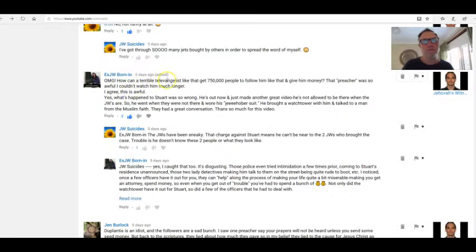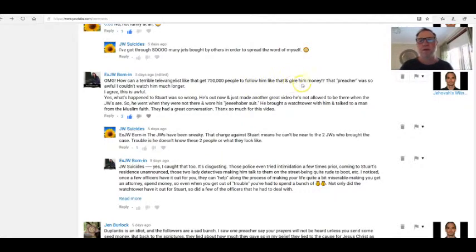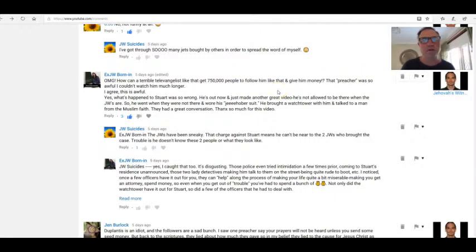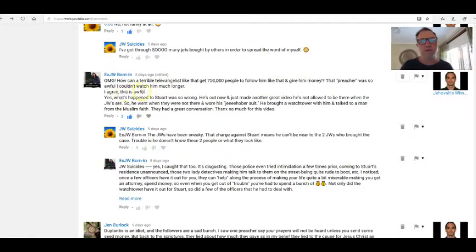xjw born in: Oh my god, how can a terrible televangelist like that get 750,000 people to follow him like that and give him money? Now this is all part of what I have to deal with as a theologist, unraveling people's minds to the con. That preacher was so awful I couldn't watch him much longer. I agree, this is awful.